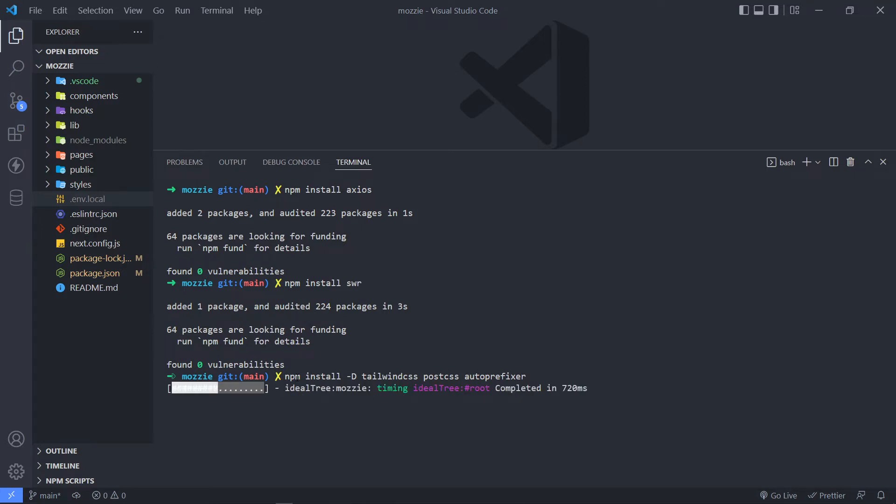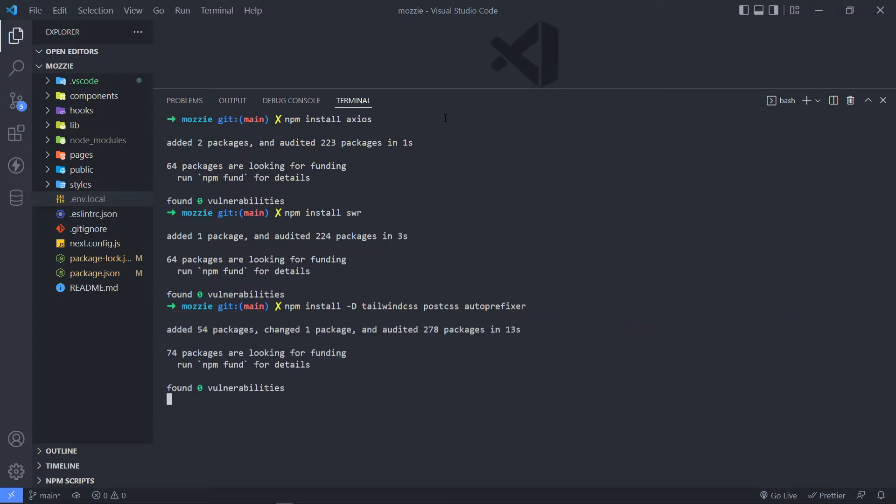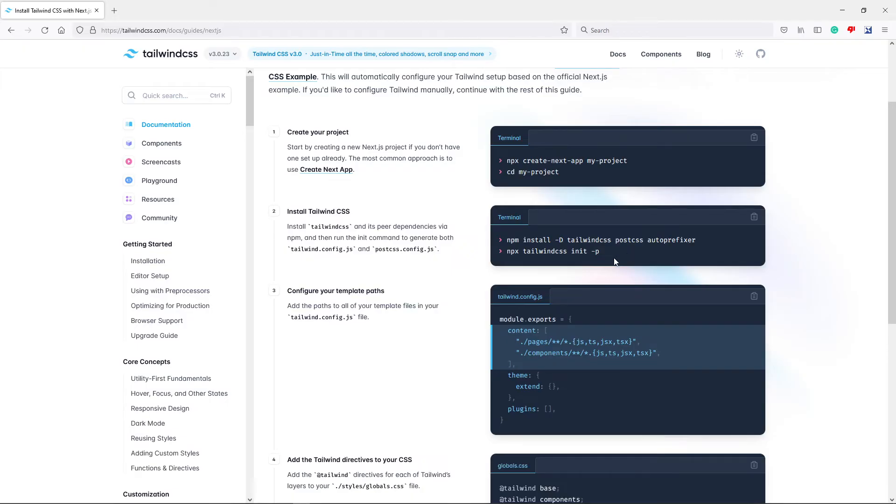Okay, so that's going to do its things and install it as well. Alright, so it's finished installation. The next one that we need to do is copy and paste as well. Alright, so it will create a Tailwind config file.